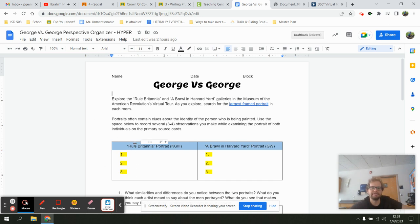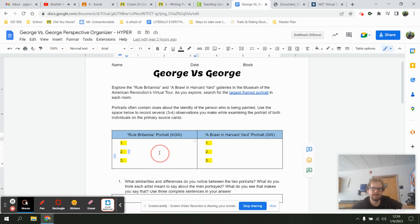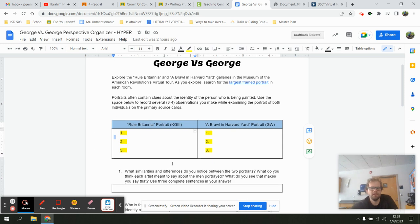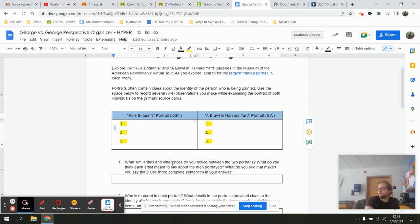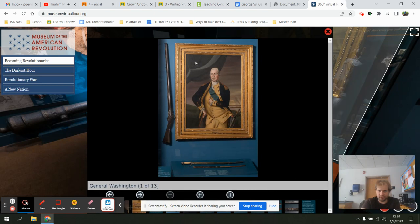I'm going to try and identify what's happening inside these two portraits. I'll use the space below to record three or four observations, clicking inside the boxes to make my three observations — to help figure out who these characters are. Question one: what similarities and differences do you notice between the two portraits? What do you think each artist meant to say about the portrait and the people portrayed? Write three complete sentences.